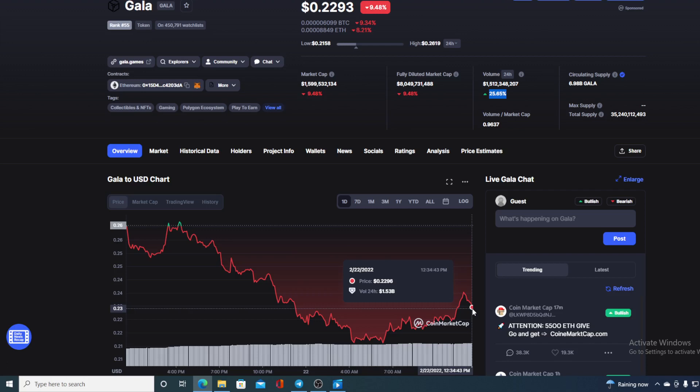And at this point, Gala is worth $0.2293, which is actually a drop in the amount of 9.48%. And take a look at the trading volume. It's up by 25.65%.